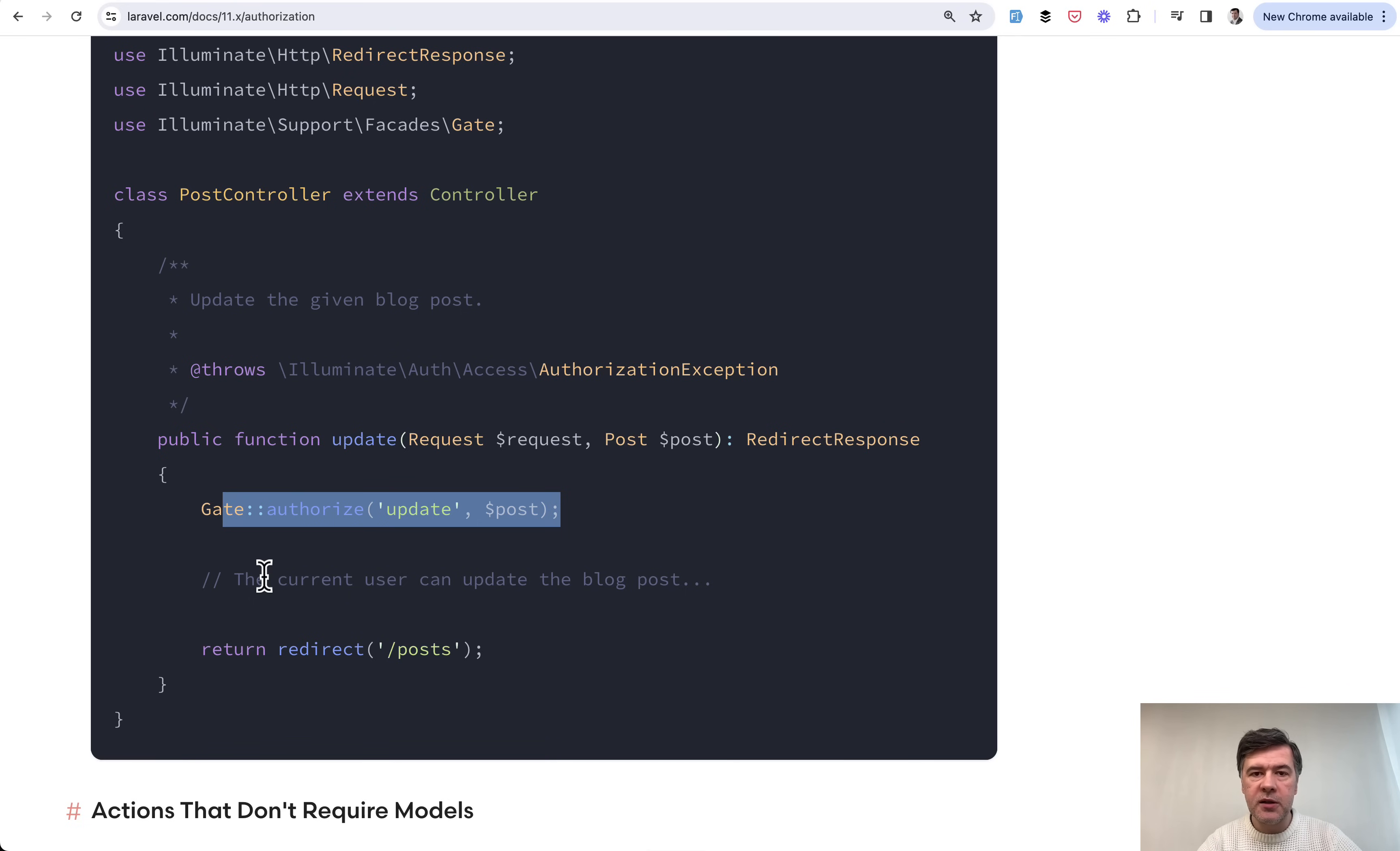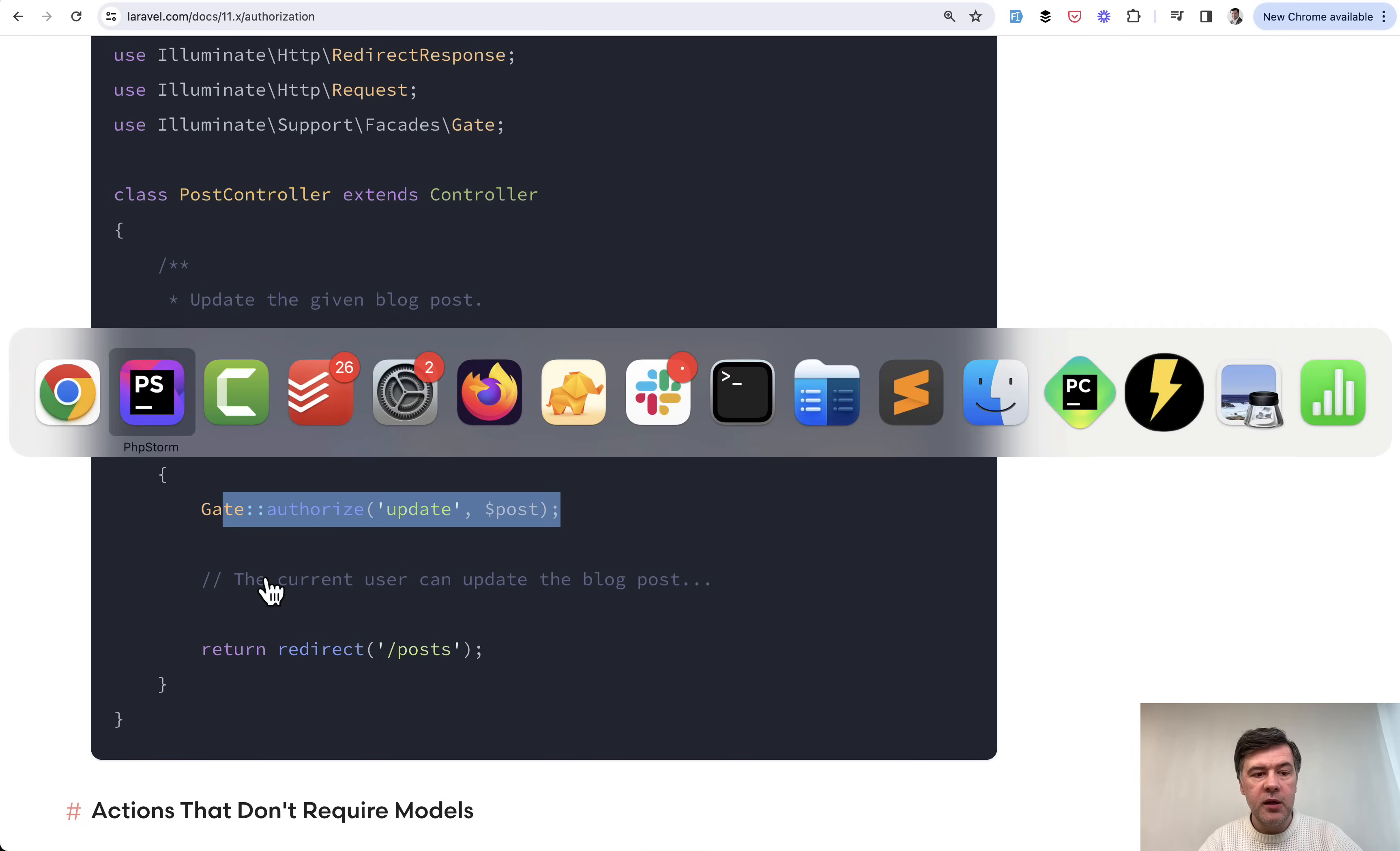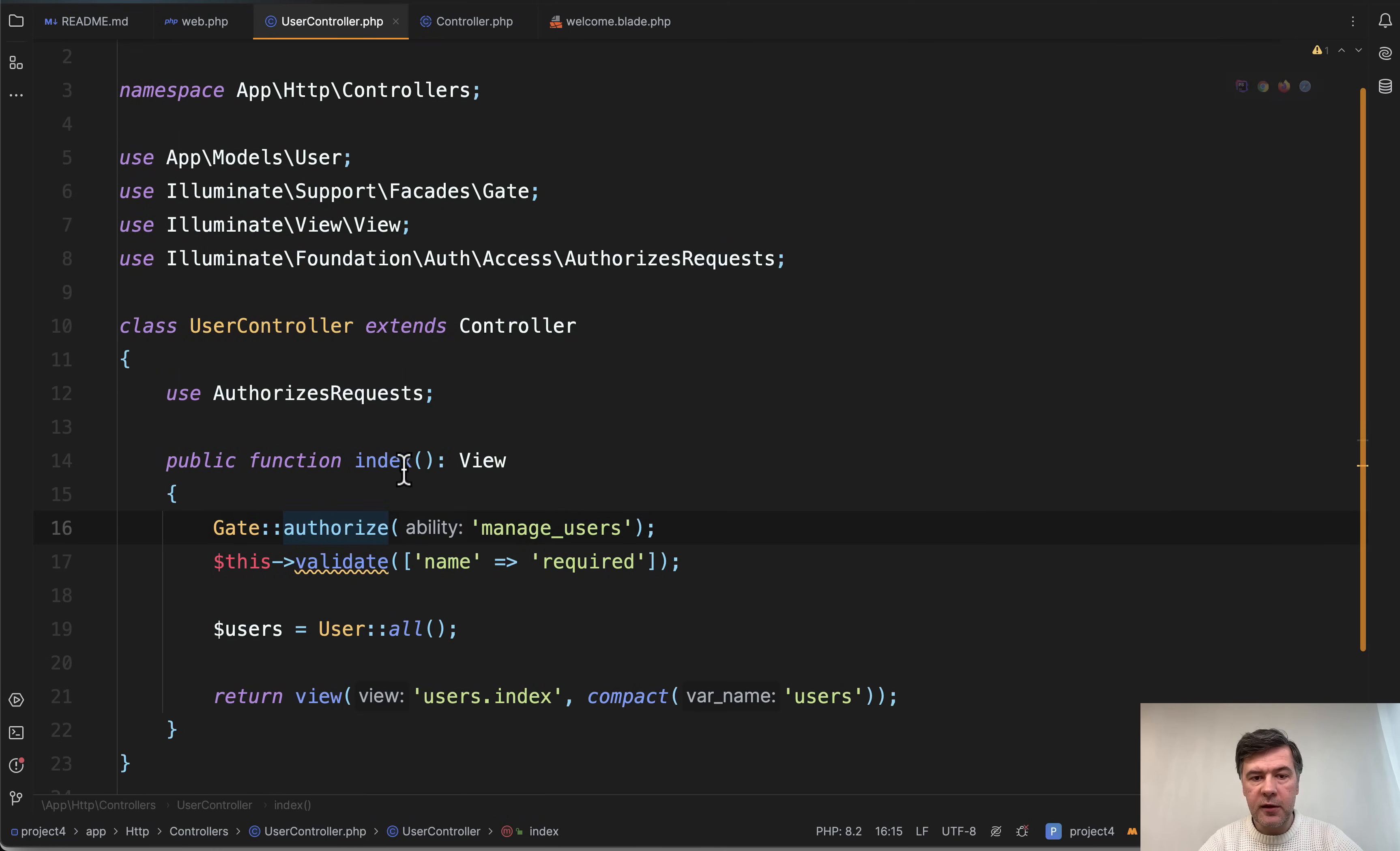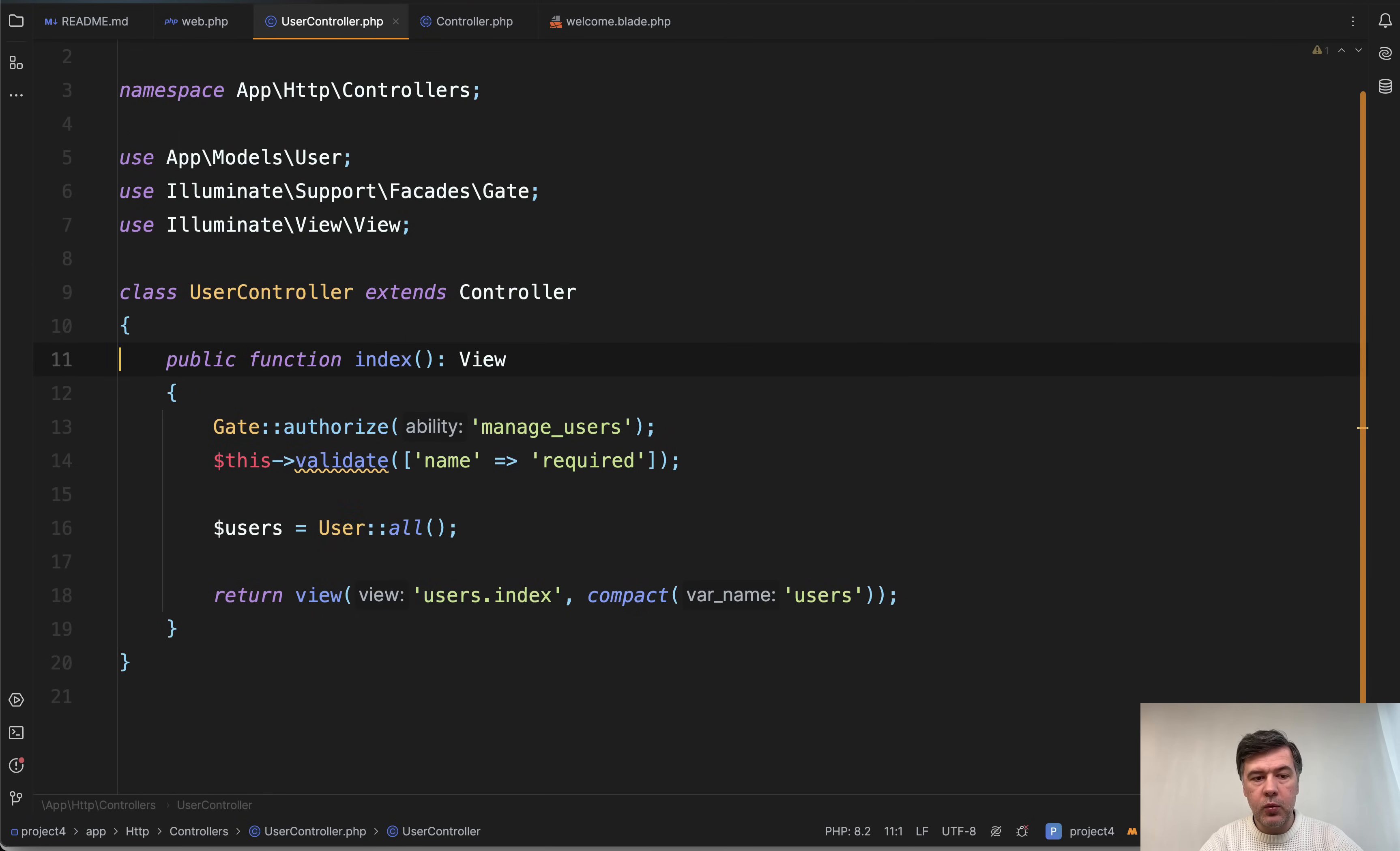Gate, in my opinion, is clearer, recommended by framework in the docs. So probably a better way is to use gate authorize like this, and then you don't need any authorizes requests here.